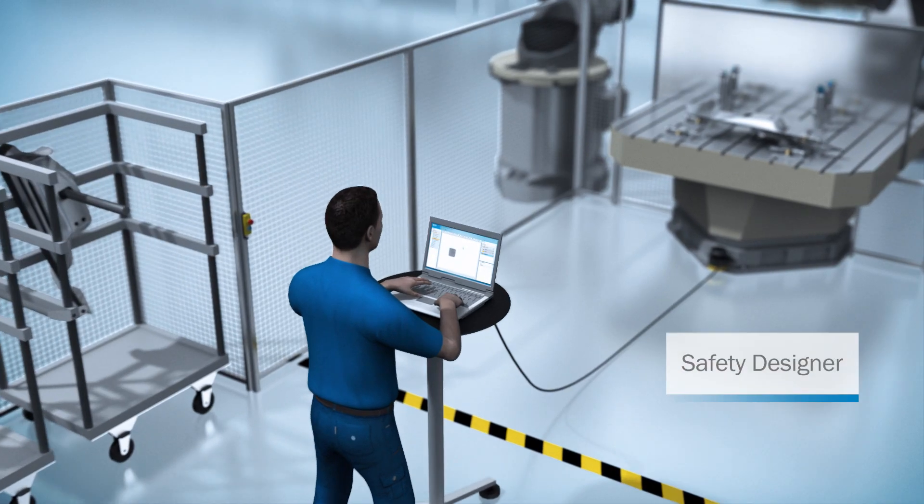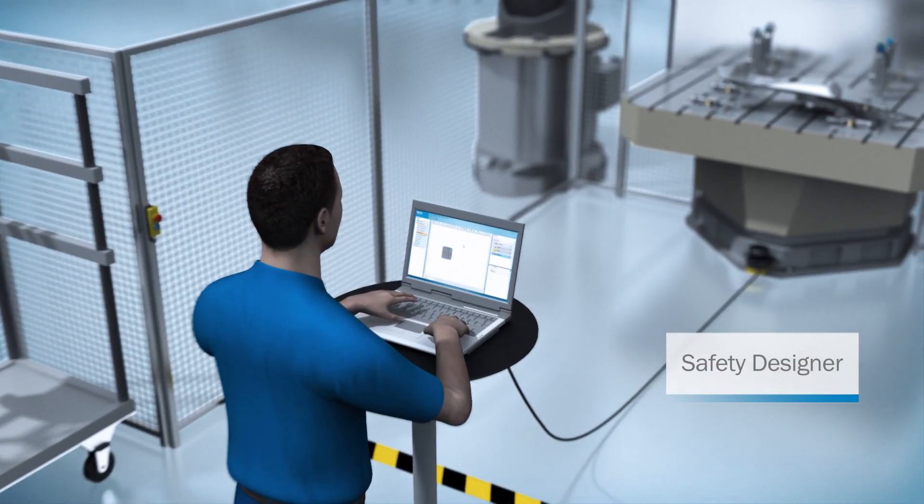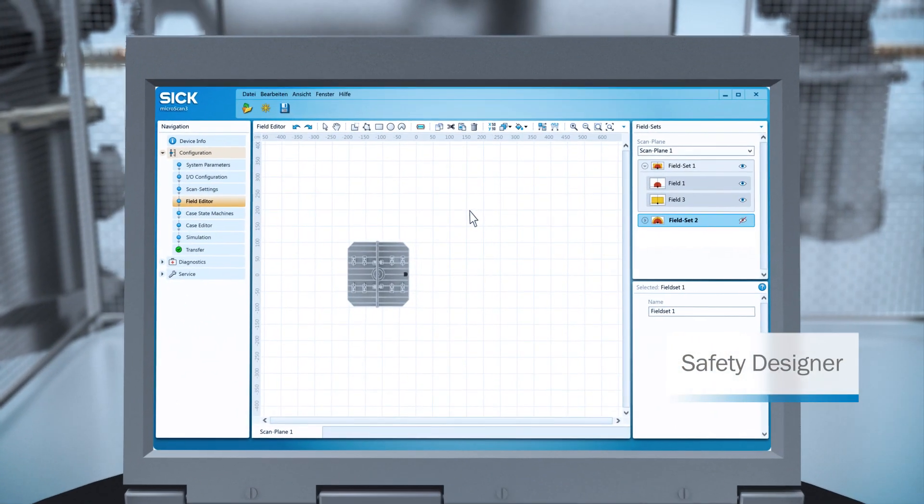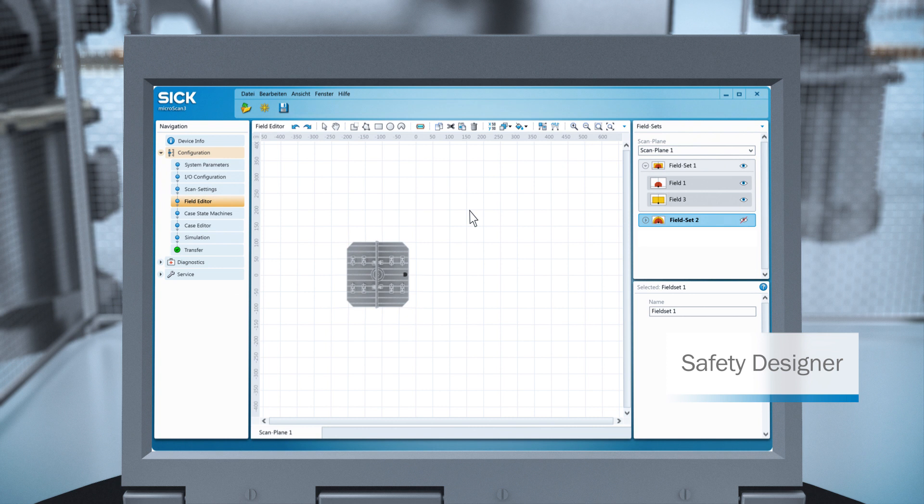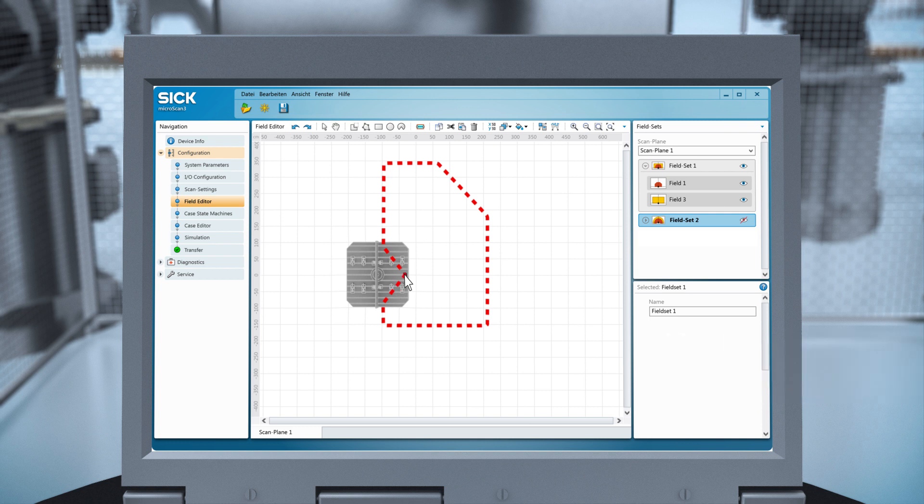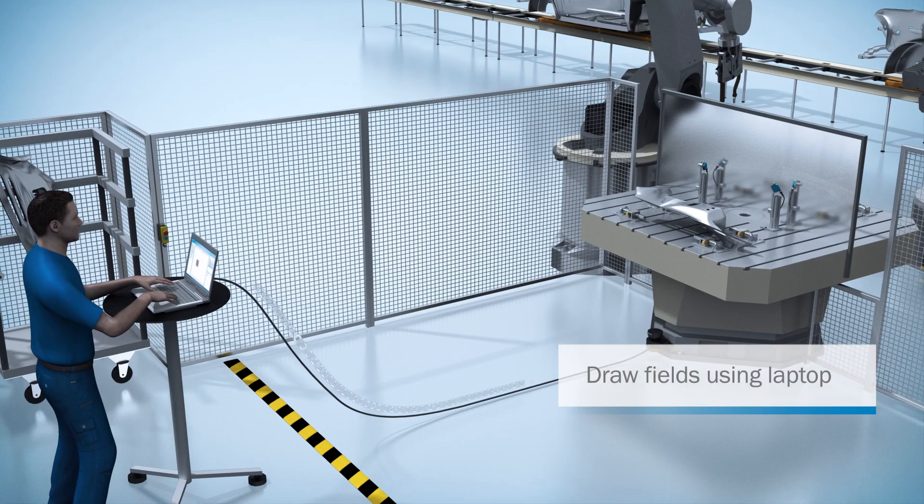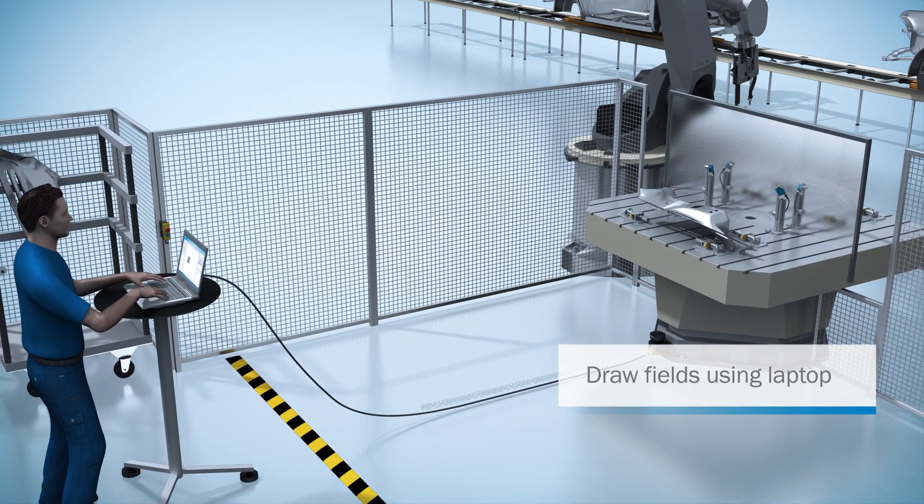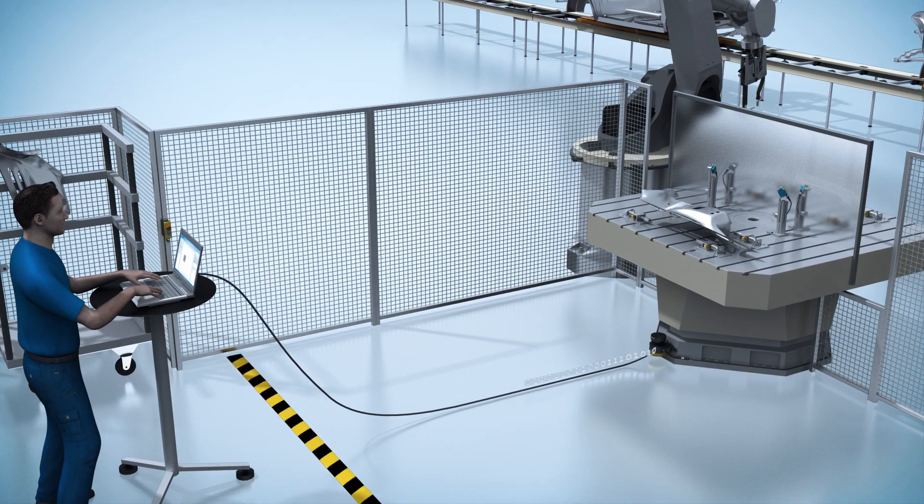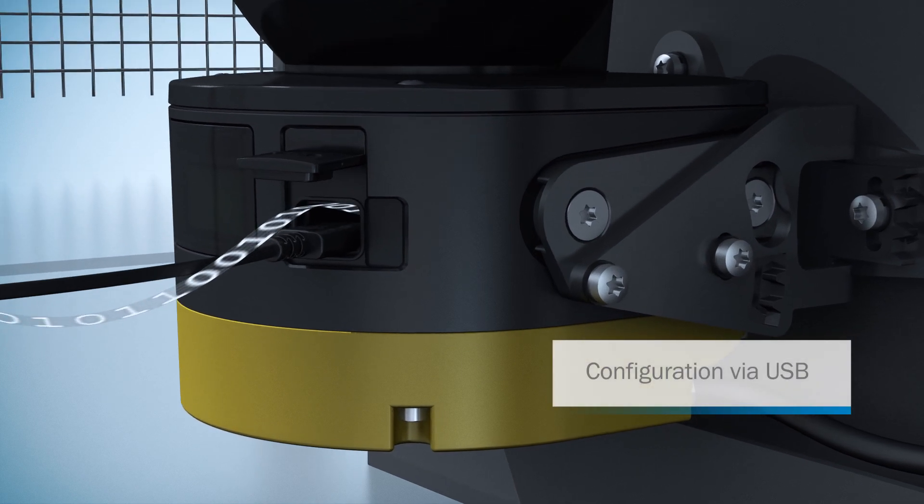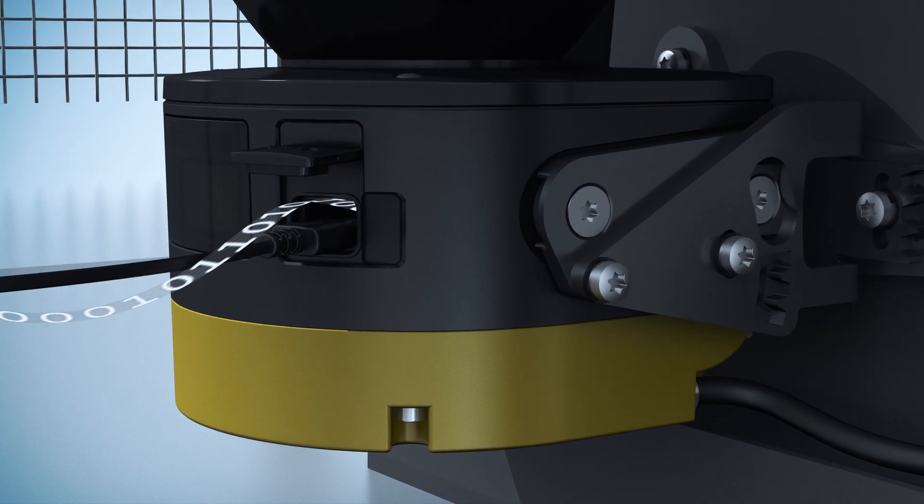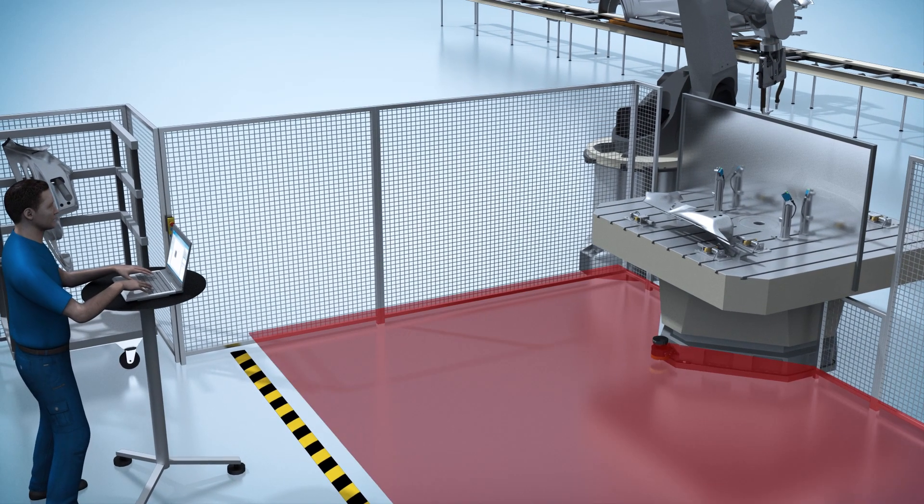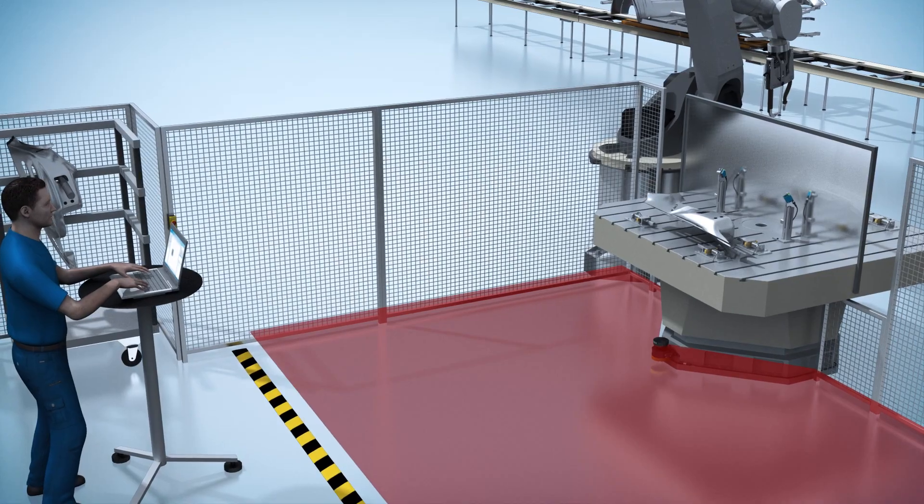Adjusting protective fields has never been easier. Using a tool in the safety designer software, you draw the area you want the MicroScan3 to monitor in your machine layout. After that, the configuration data is transferred to the scanner via USB with just a click of the mouse and then the MicroScan3 monitors that defined area.